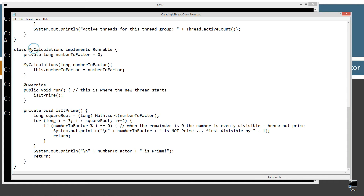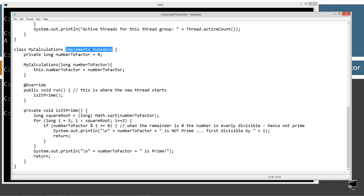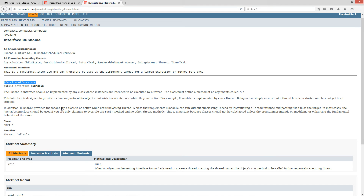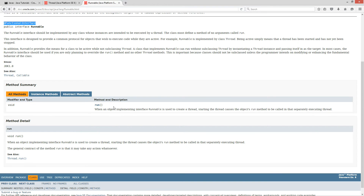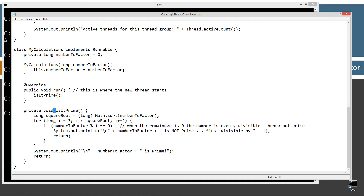Inside this class, I've got the override annotation and the public void run method. This is where the new thread will actually start, and I'm invoking this method called isitprime. Because we implemented the runnable interface, we have to override the run method — that's where we'll put anything that is going to matter. I just wrote this other method called isitprime.